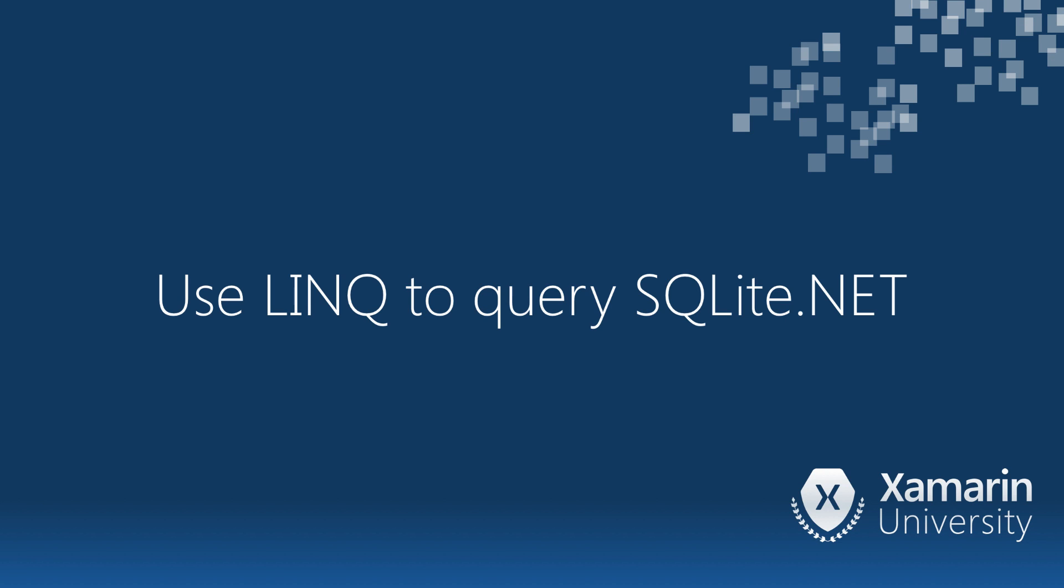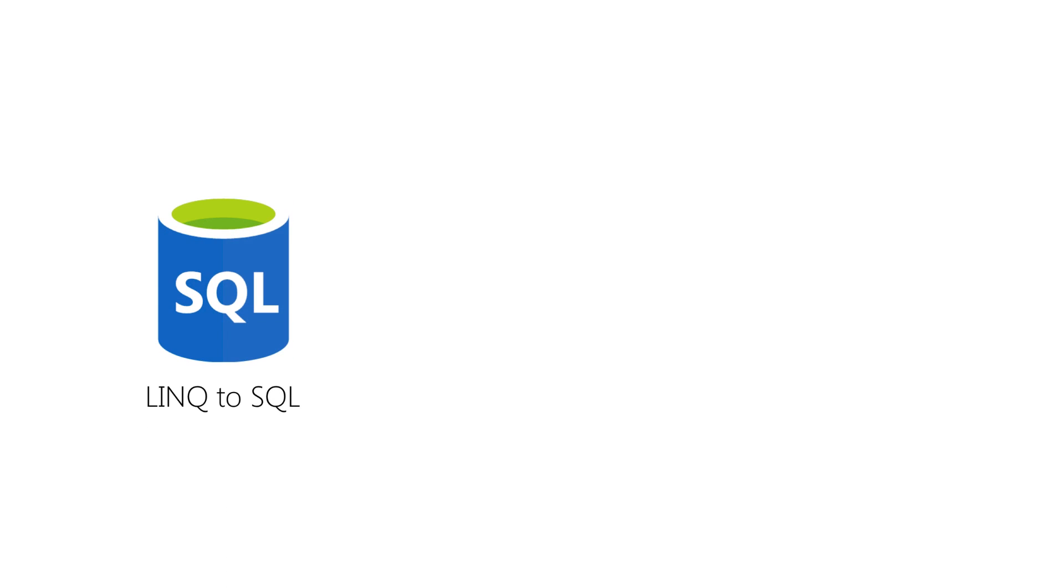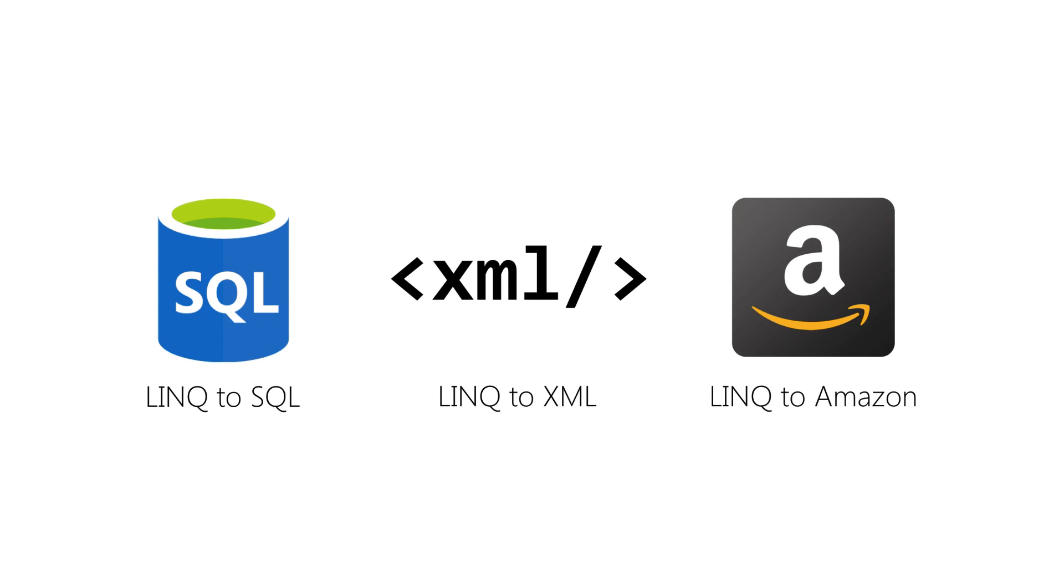We can use LINQ query expressions in SQLite.net to extract and filter data from our database. Language integrated query, or LINQ, is a built-in feature of C# and VB.net that allows for standardized data queries across different data sources, and we can see some examples here.